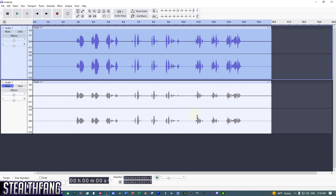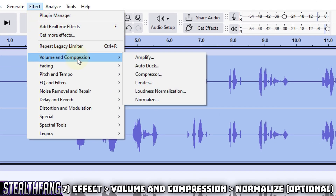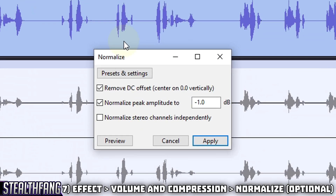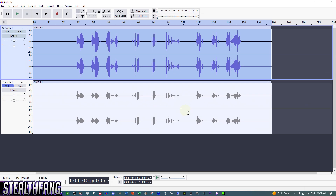The last step is optional but I still use it for better balance. Go to Effect, then Volume and Compression, then Normalize again with the same settings as before, and hit Apply.